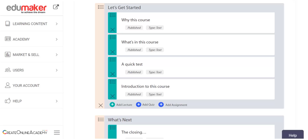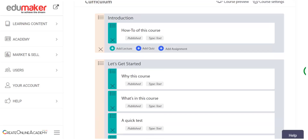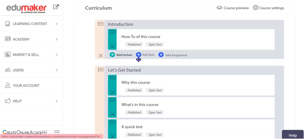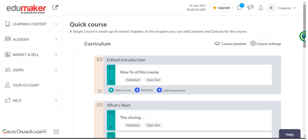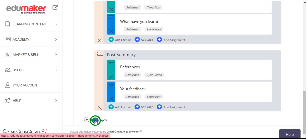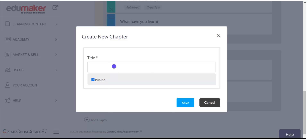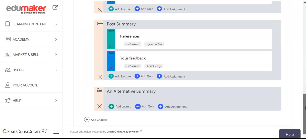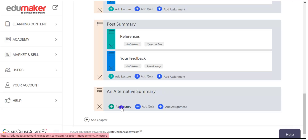You may add new lectures, quizzes, and chapters from here. You can add new lectures, add a new quiz, add assignments, and from the bottom you can add a chapter. A new chapter will be created, and you can then add lectures, quizzes, or assignments to it.